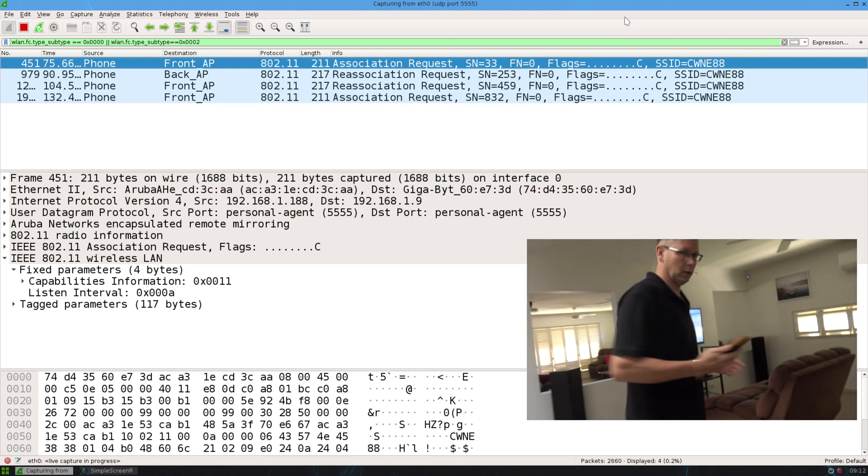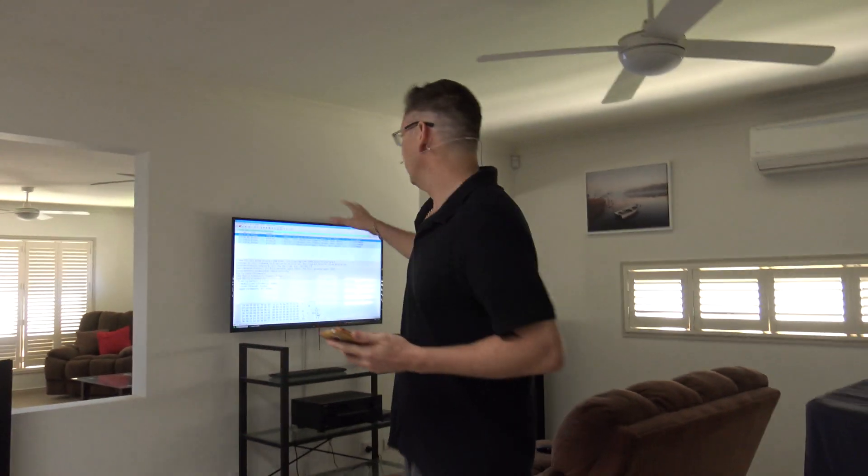And there it is. So what I'll do now is I'll go through Wireshark closely and show you all what happened there at the packet capture.